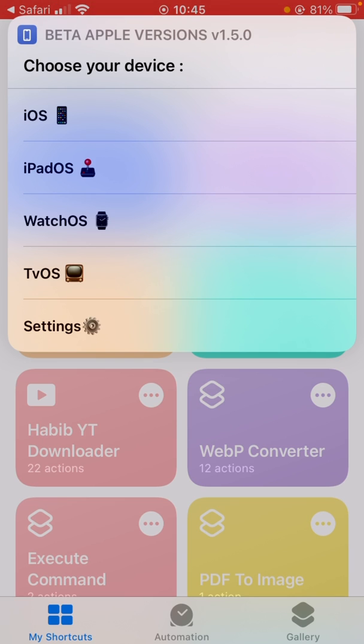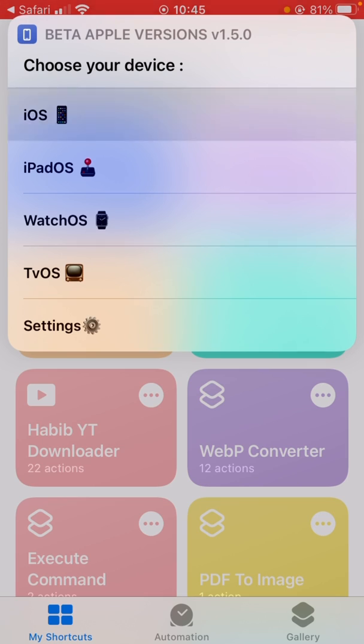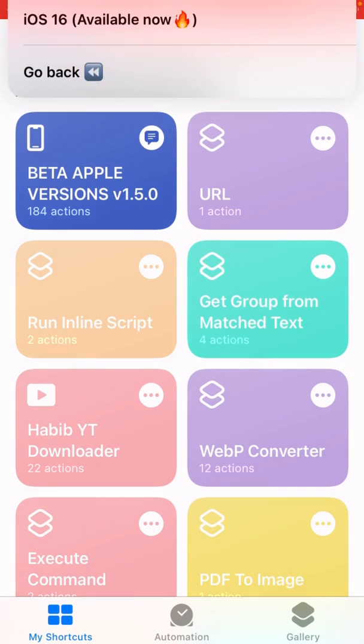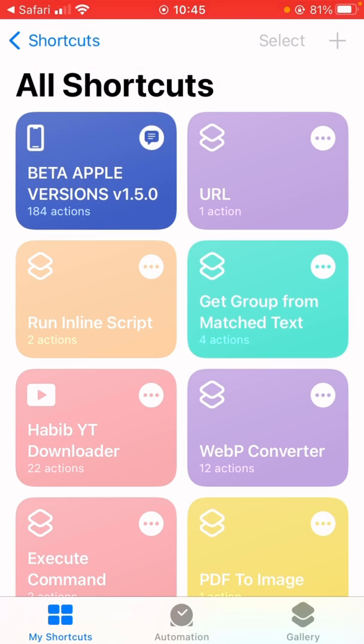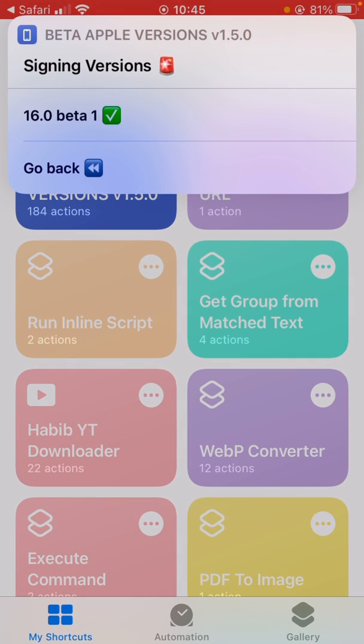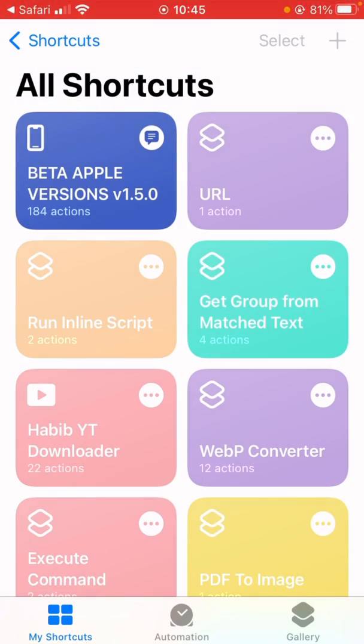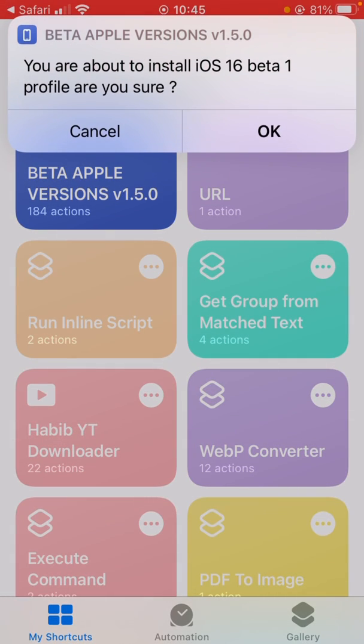Now I can run this shortcut. You see, choose your device: iOS, iPadOS, watchOS, tvOS. I'm going to install on my iPhone, so iOS. iOS 16 is available now. I'm just going to tap on it. iOS 16 Beta 1, just tap on it. About to install beta profile. Click OK.